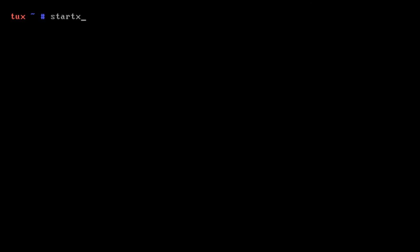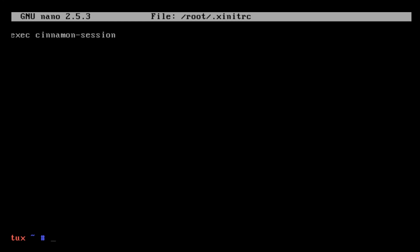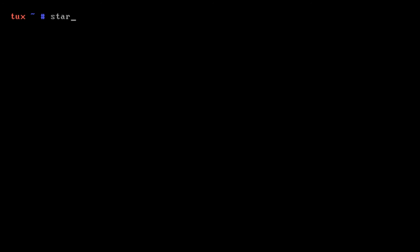After that we can edit our ~/.xinitrc and we'll add inside this exec cinnamon-session. Once we have this in, we can write this to the file, and then we can type in startx. Once we type in startx, we'll be greeted with the Cinnamon desktop.